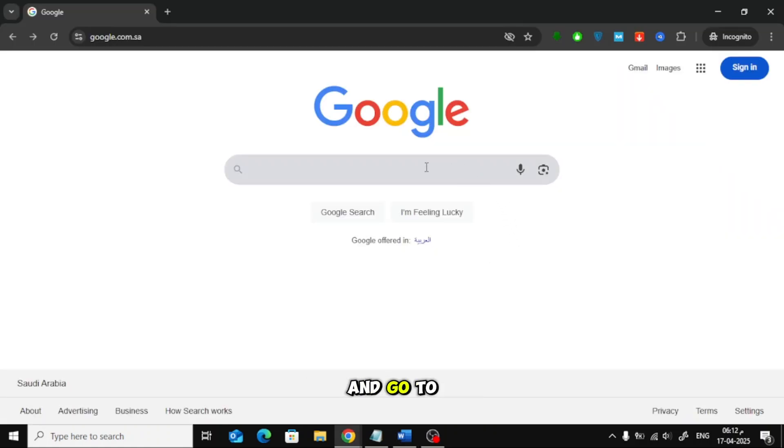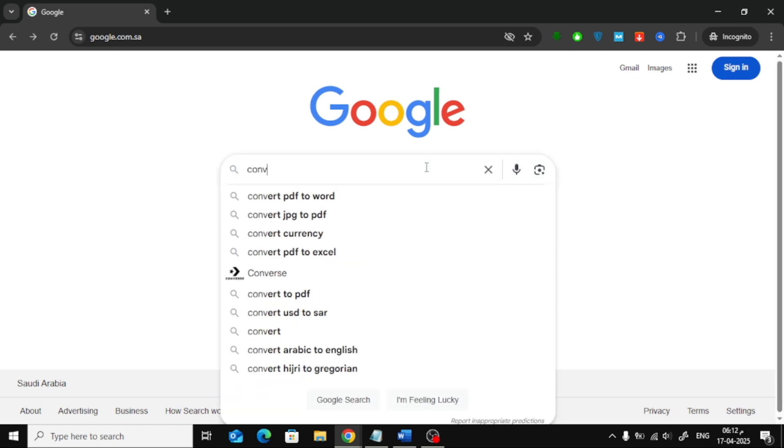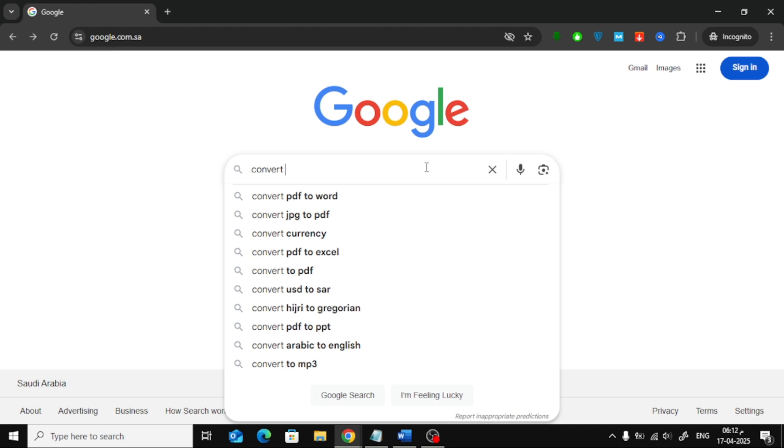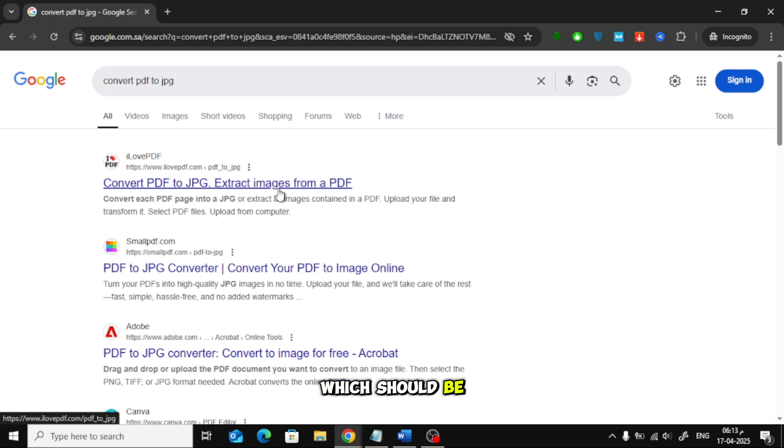Open your browser and go to Google. Search for Convert PDF to JPG. Click on the first website, which should be I Love PDF.